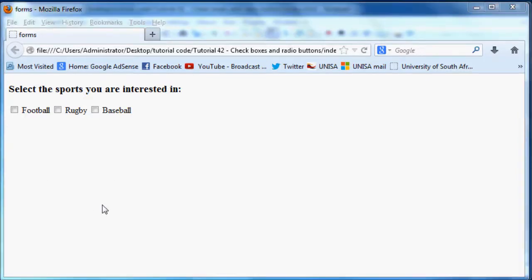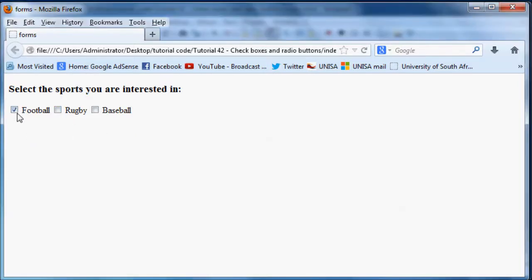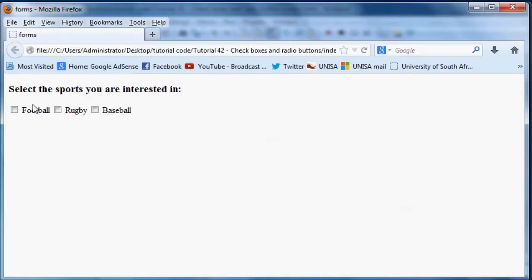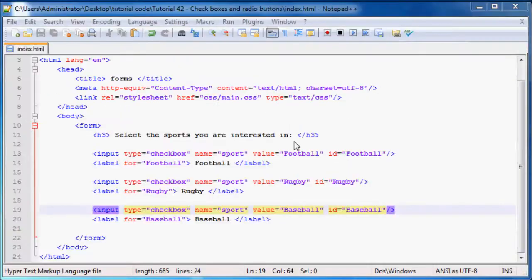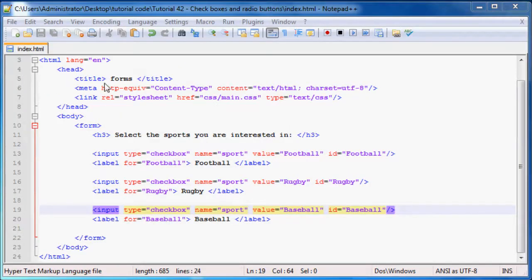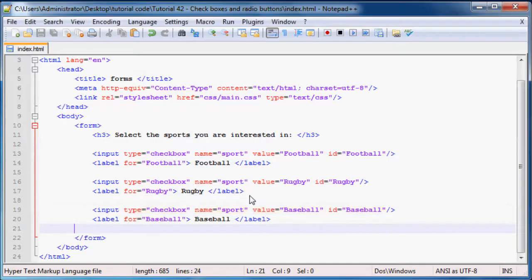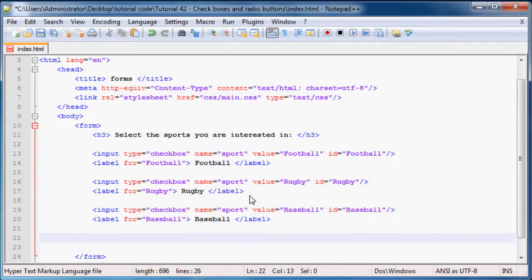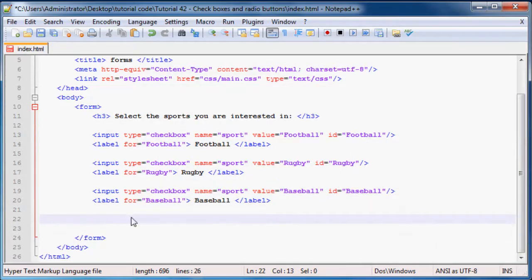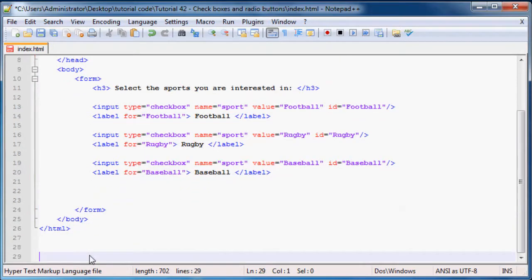But sometimes we might want the user to select like almost like a checkbox but they must only be able to select one option. So let's say they only want to select, okay you ask them if they want to be on your mailing list, then they can select yes or they can select no, but they can't select yes and no. You don't want them to select both. In that case we actually use something called a radio button.